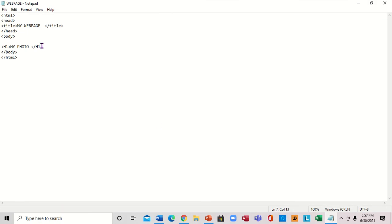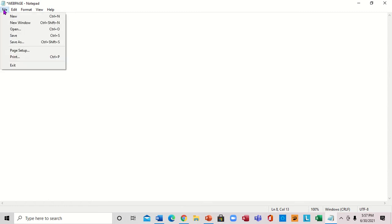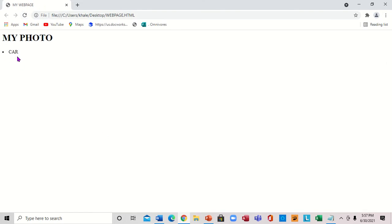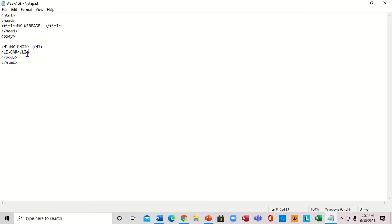I'm going to bring up Notepad and write something else. I'm going to add an li tag — li gives you a bullet. I'll write 'car' inside and close it. Then I'm going to save it using File > Save (not Save As), bring up the browser, and refresh it. Now 'car' shows as a bullet — very important.